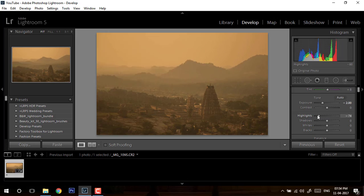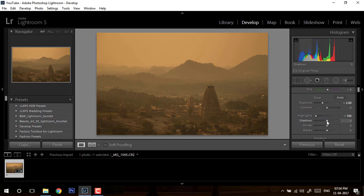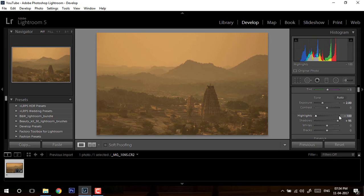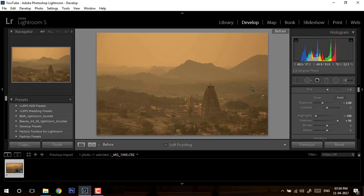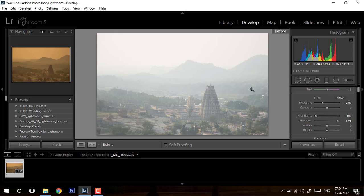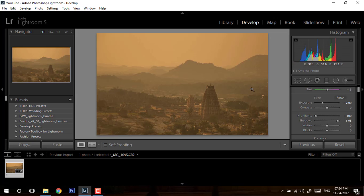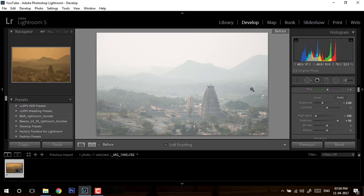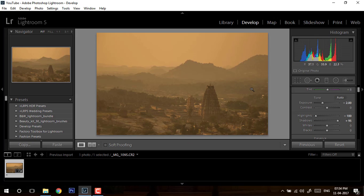Now I will reduce my highlights completely. I will open up my shadows completely. Obviously this image doesn't look good right now. This is before, this is after. I think it starts looking ugly more, but this is not the end.